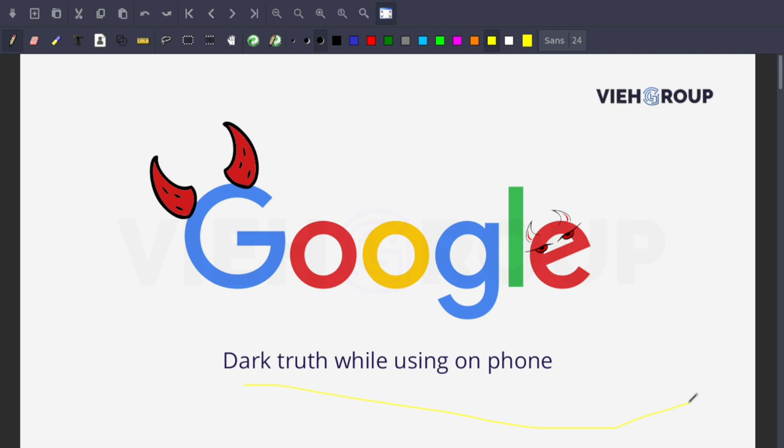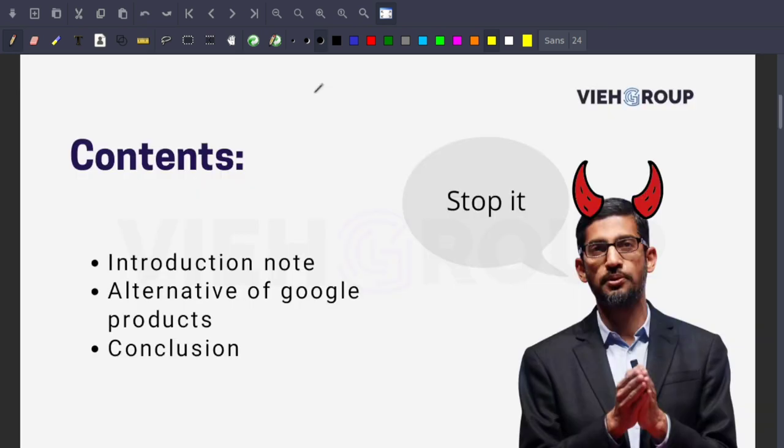So stay with me in this video and you're going to learn a lot of things whether you're technical or non-technical. First of all, tell me how this picture looks like. Let's move to the content we're going to cover today. First, we'll have an introduction about why we should stop using Google and what alternatives we have. In another part, we'll be looking into the alternatives of Google products.